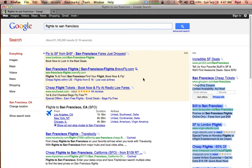All of those results are advertising, and that is how Google essentially makes its money. It matches ads from advertisers — in this case airlines and travel companies — and matches those ads to relevant searches, in this case our search for a flight to San Francisco.